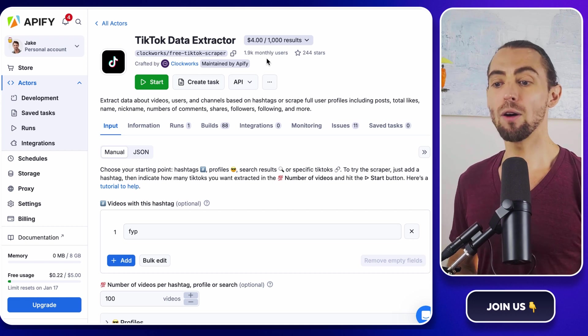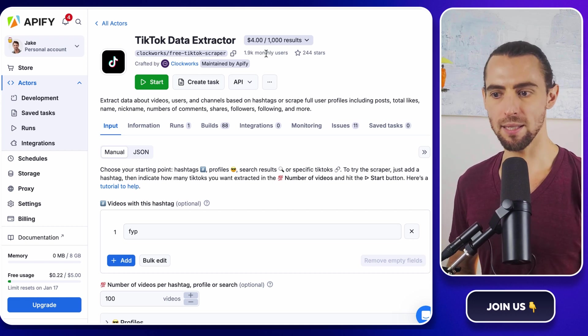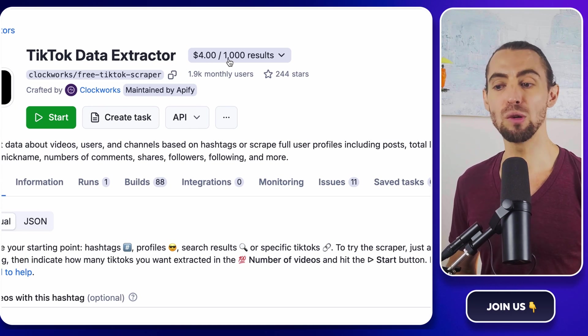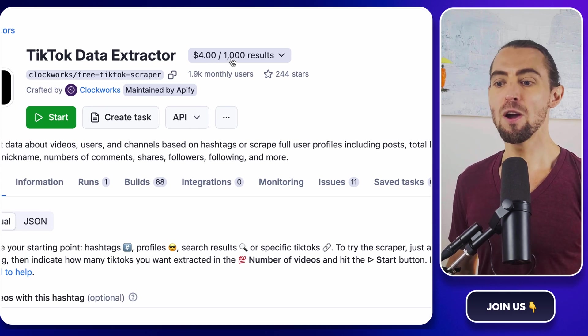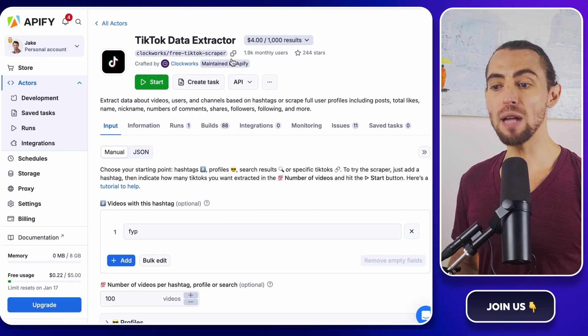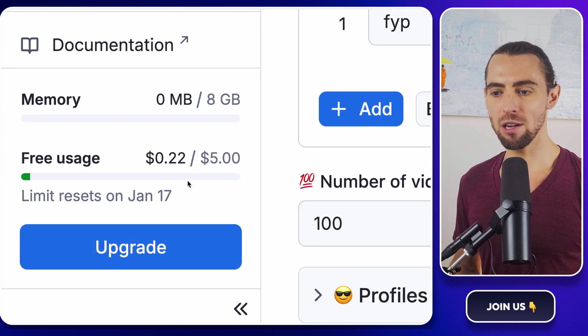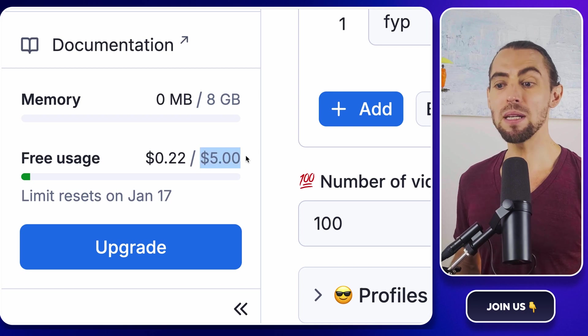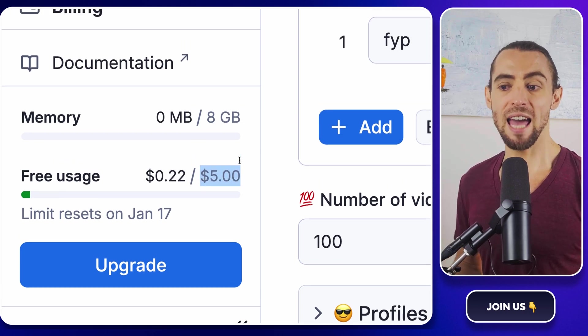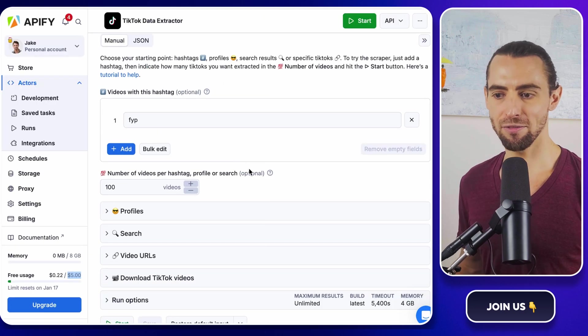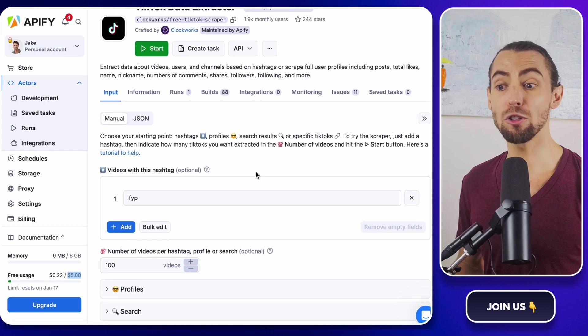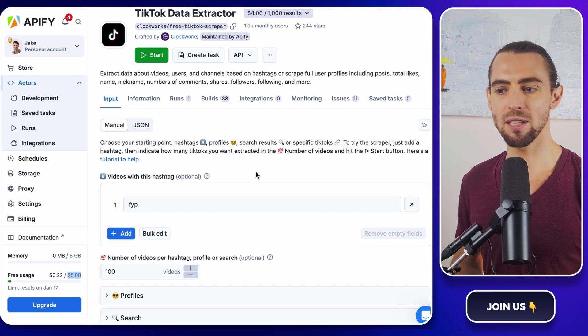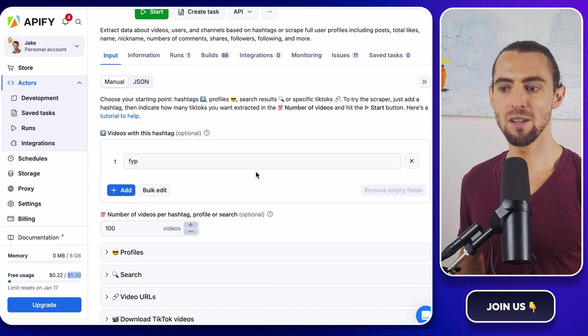Now, let's talk about the best part, pricing. The TikTok data extractor costs $4 for every 1,000 results scraped. But here's the good news. If you're new to Apify, they give you $5 in free credits just for signing up. That means you can scrape about 1,200 results for free. And let's be honest, who doesn't love free stuff? If you're just experimenting or doing some initial research, this is more than enough to get started without spending a dime.